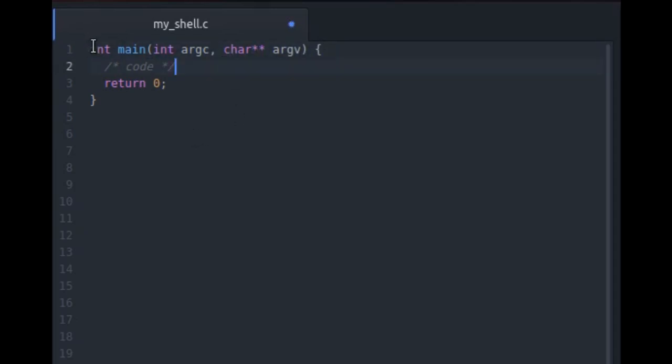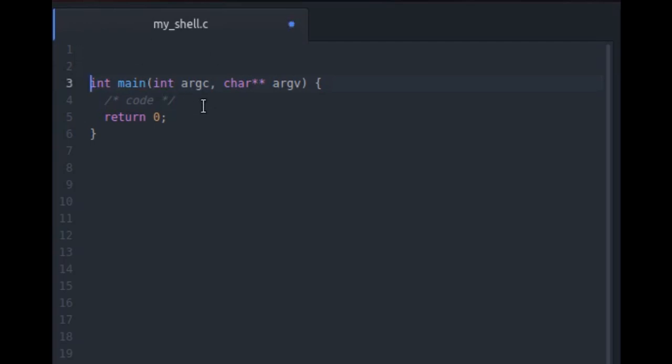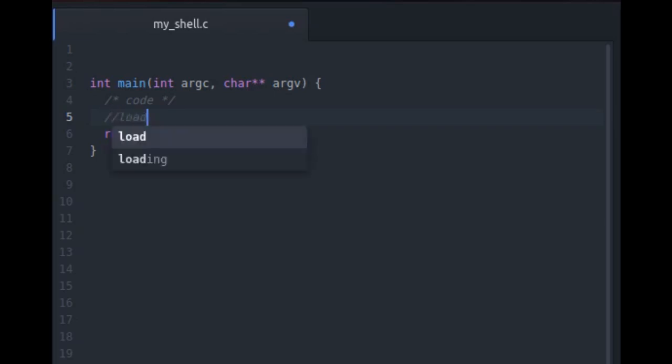Now to begin writing a shell first we have to carefully understand what actually a shell does. So basically there are three steps which a shell executes. The shell works in three steps. What it does is as soon as it gets started the first thing which it does is to load the configuration files.